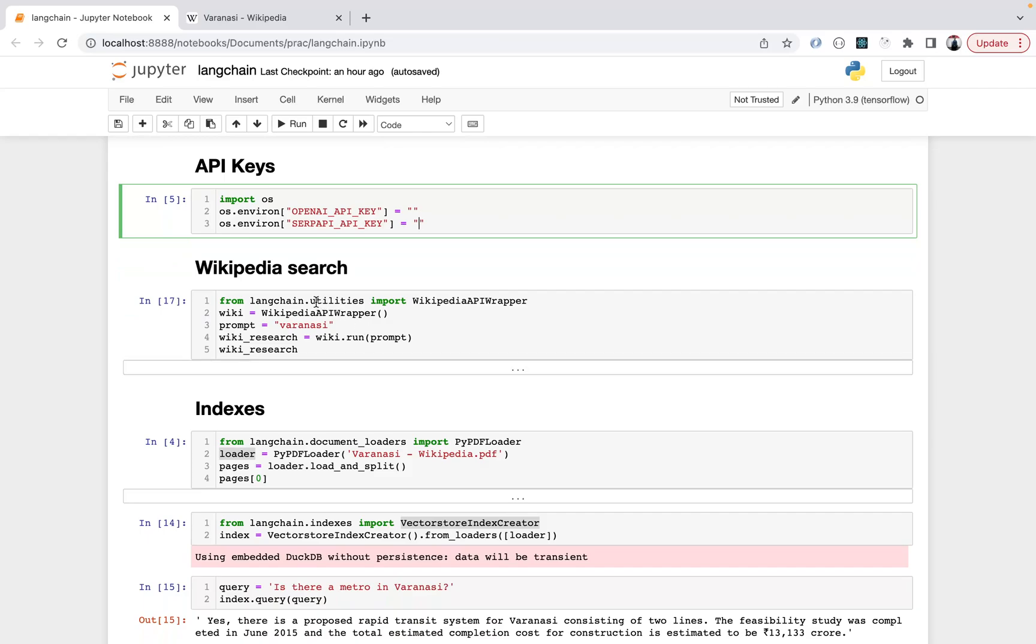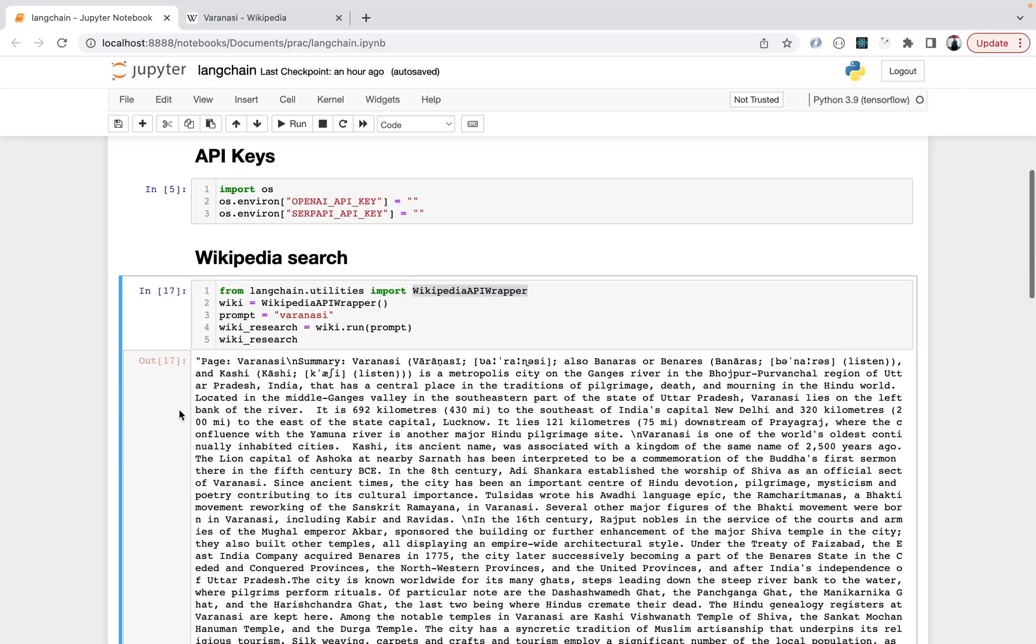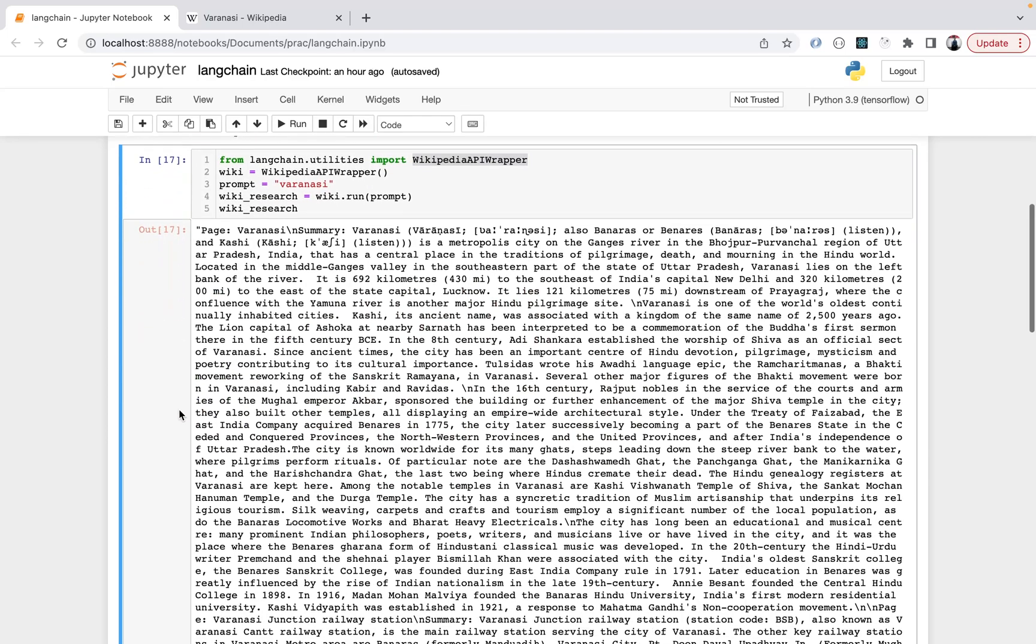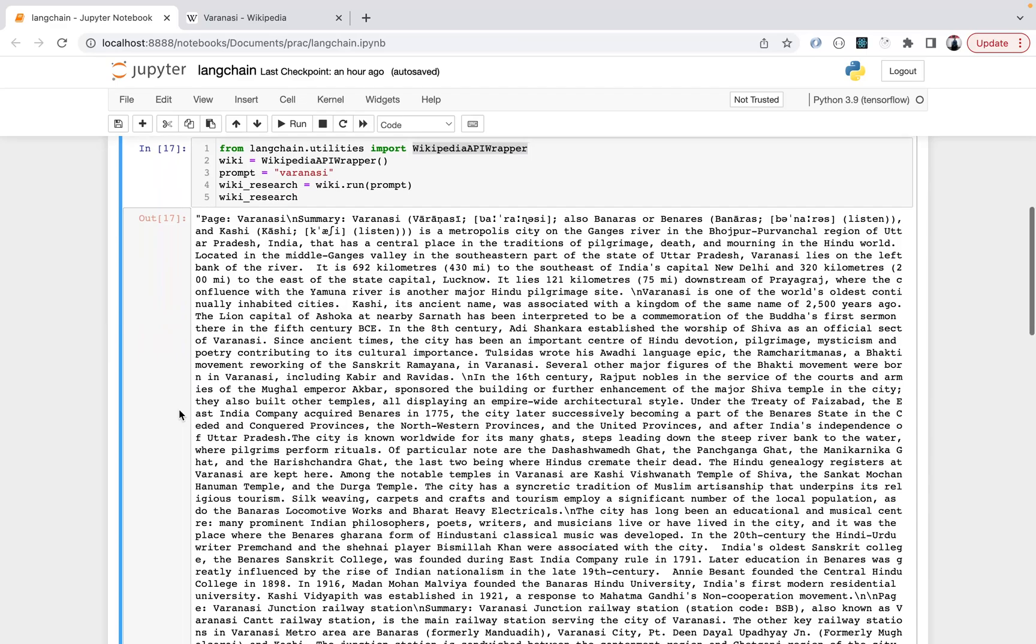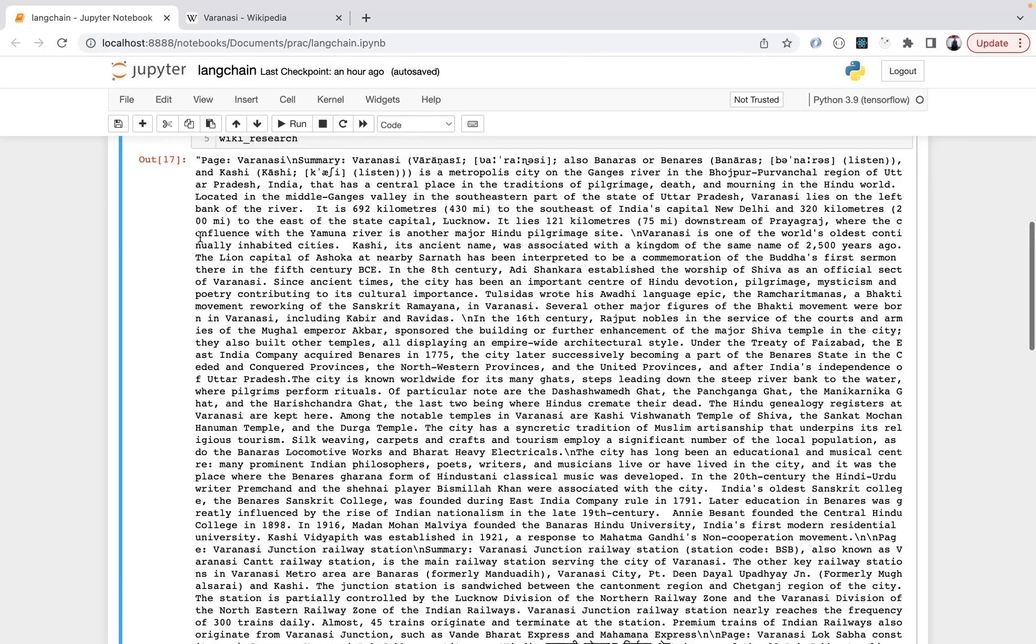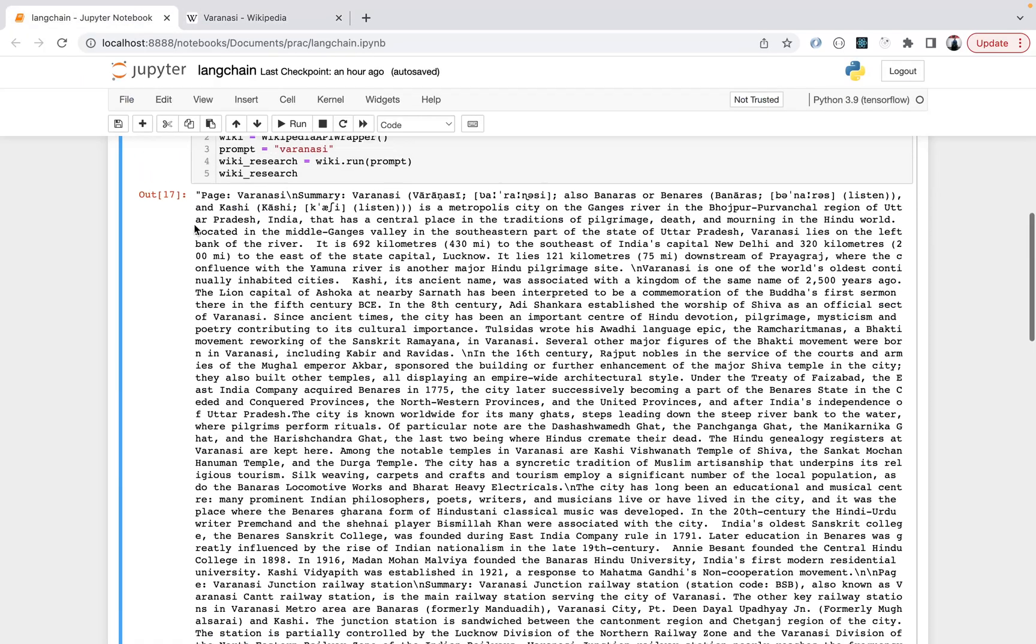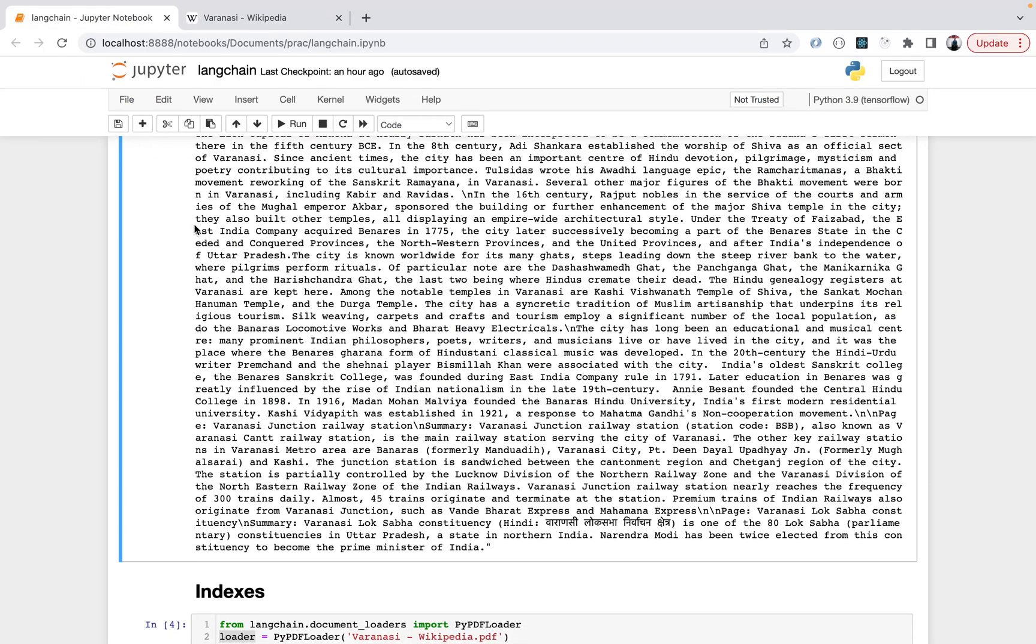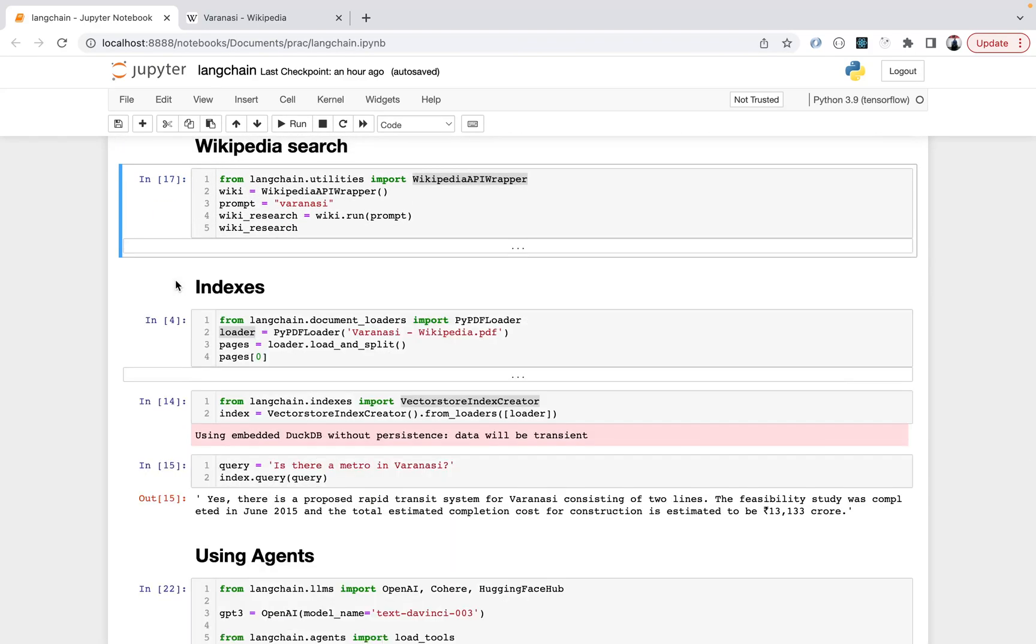We first start with Wikipedia search. You can use langchain.utilities from langchain, and Wikipedia API wrapper is the utility you use. You make an object and define the prompt. Here I have the prompt as Varanasi, so I'm basically doing a Wikipedia search for the term Varanasi. wiki.run(prompt) gives you a result. After Wikipedia search, it gets the text. There's more information when you search on Wikipedia for Varanasi, but I think this is trimmed - a small snippet of what you get here. This is very cool - you can do Wikipedia search from your notebook.